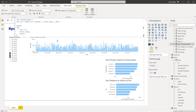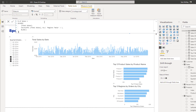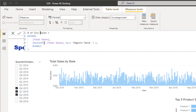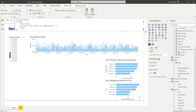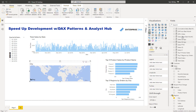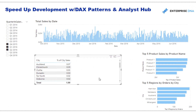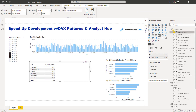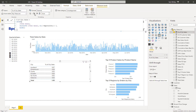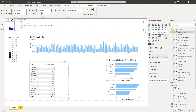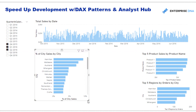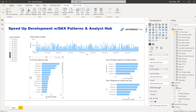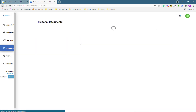I quickly copy the percent of total pattern, paste it in, and call it 'Percent of City Sales'. All I need to do is change those parameters — set it to city. Then I grab city, and everything is pre-populated for me. I get a whole range of percentages all adding up to 100, change the format, and quickly I have another visualization without having to think too deeply. I just know by default what this pattern is going to calculate because I'm familiar with it.